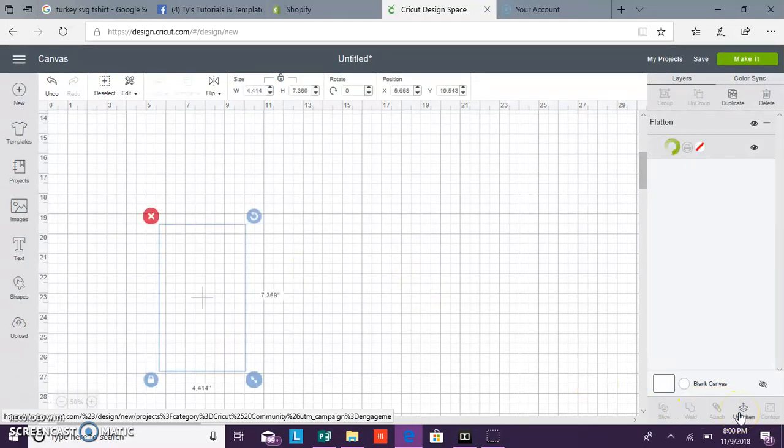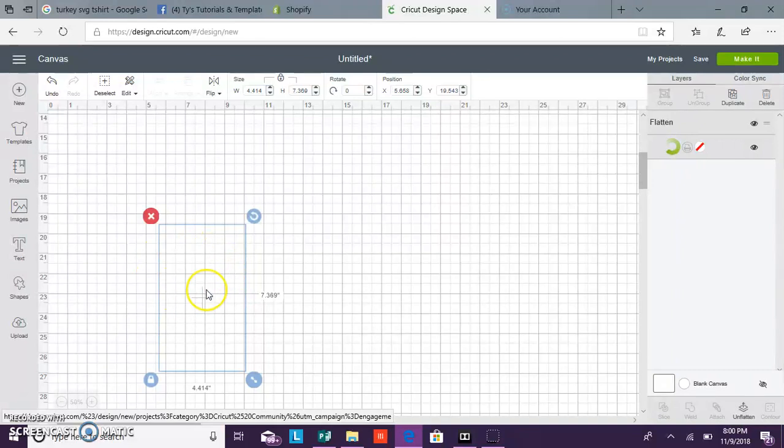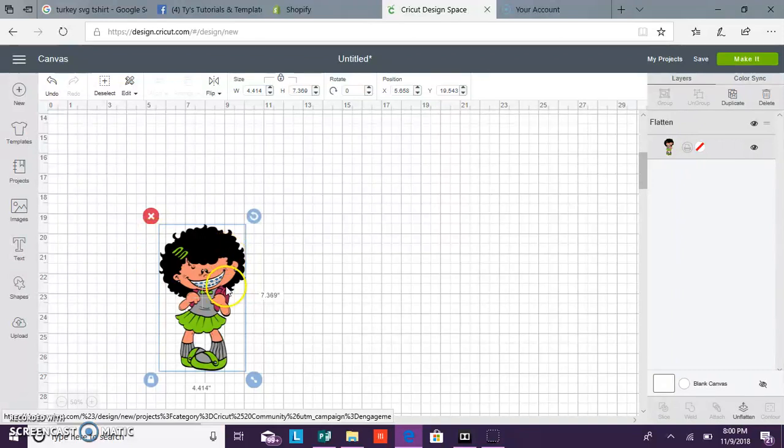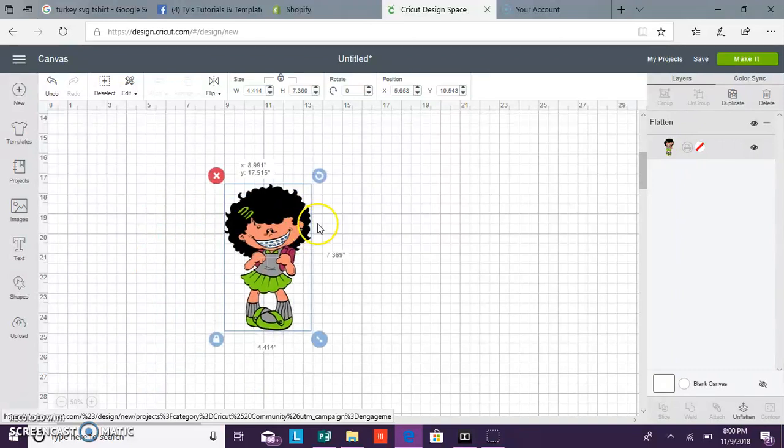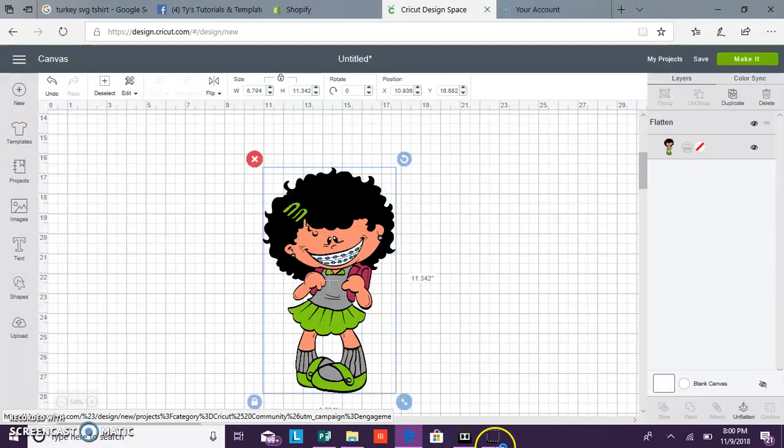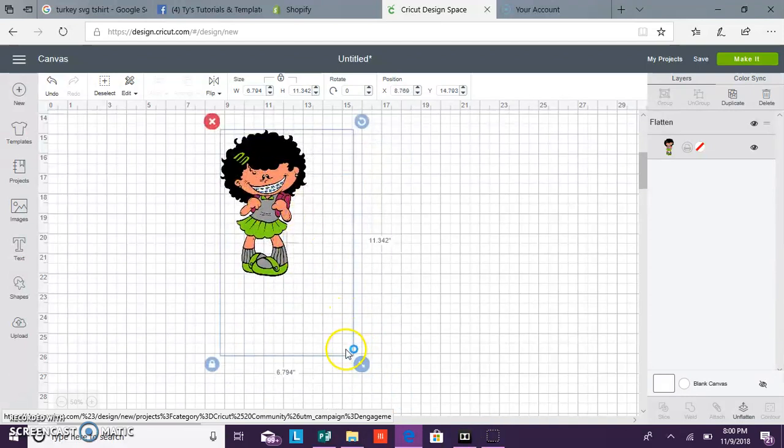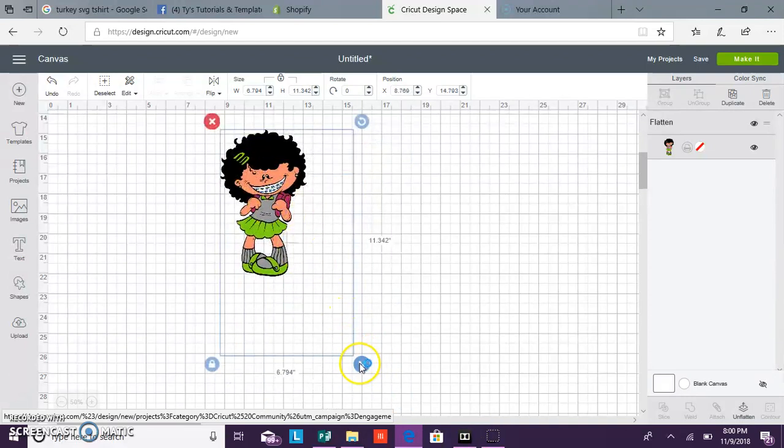And you can always come back and change the color, change the skin tone, whatever you want to do. Change the braces, change the backpack, add words. But you always want to make sure you flatten your project if you are printing.